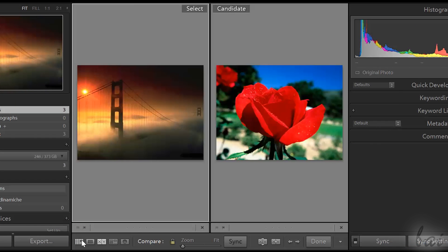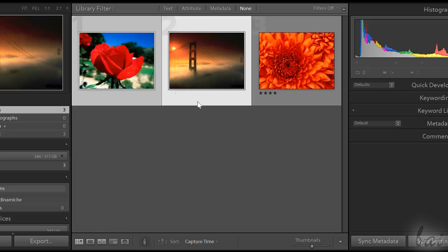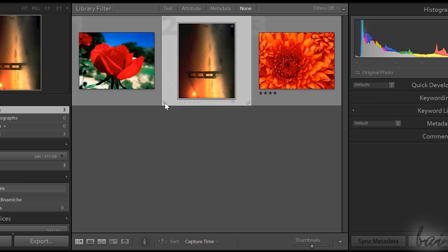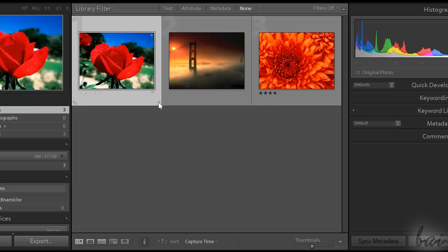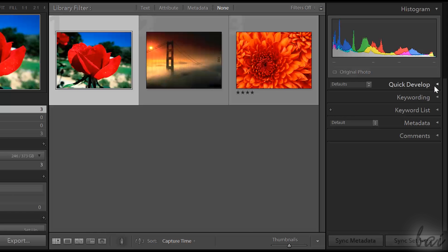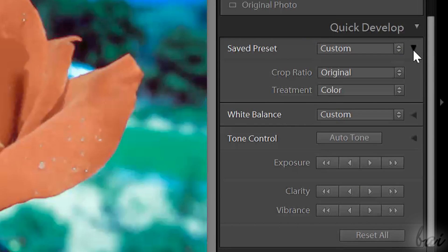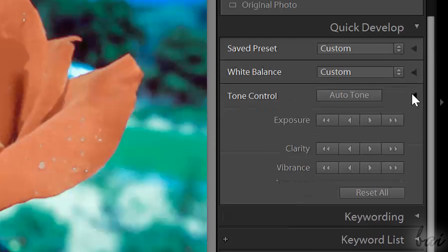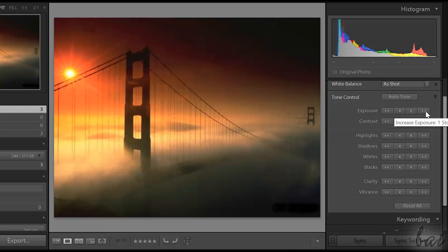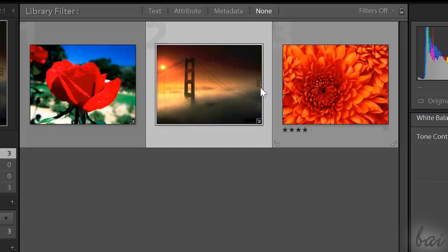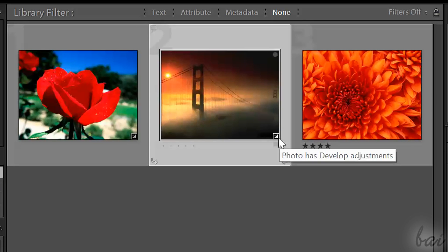The Library section is also useful to apply quick, simple adjustments. For example, while in Grid View, you can fast rotate photos using the arrows in the Photo Corners. On the right, in Quick Develop, you can adjust the settings for lightness and clarity. Click on the black arrows on the right to show all sub-options. Use the left and the right arrows to decrease or increase each value. Edited photos will show a plus and minus icon in a corner while in Grid View.